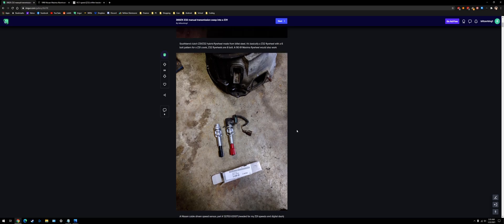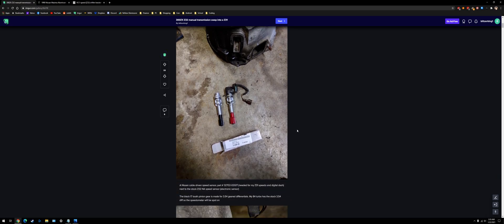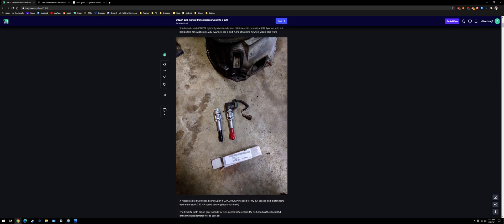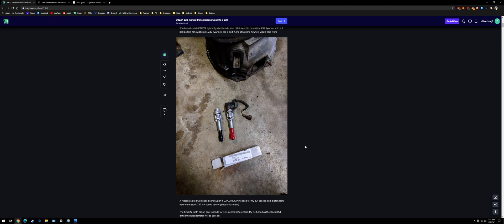For speed sensor, because I had a digital dash, I used this speed sensor, the part number's right here. It's out of a Nissan hard body truck. It's cable driven, so you just take the little cable off your old one, screw it into this one. It's pretty straightforward.